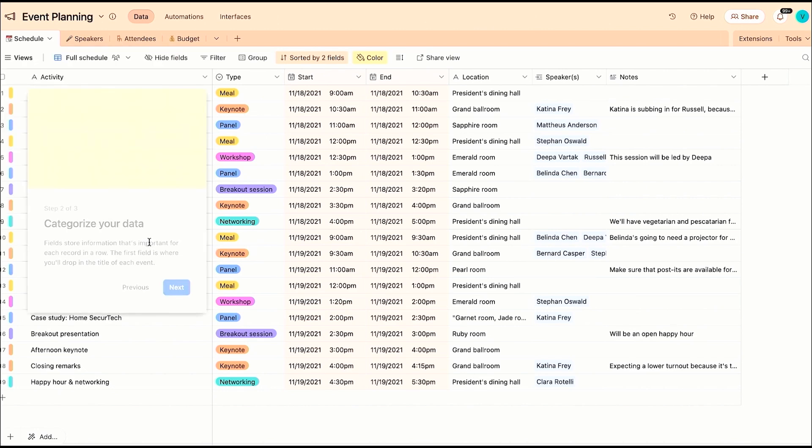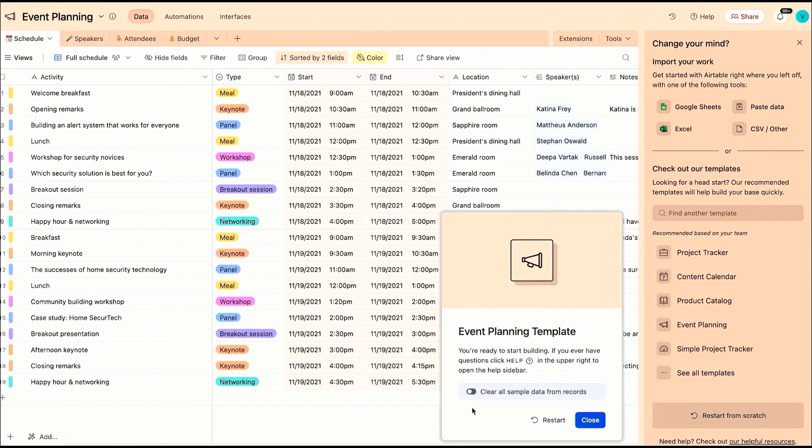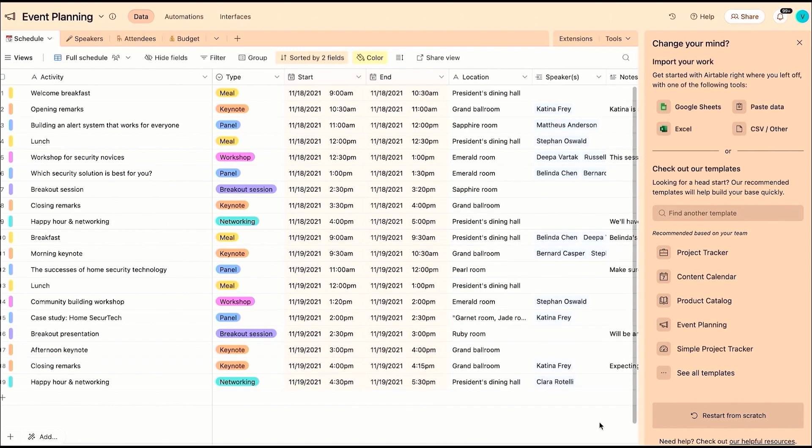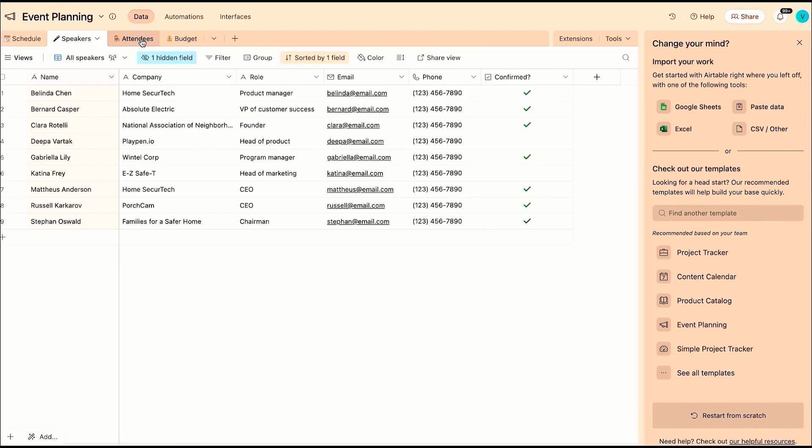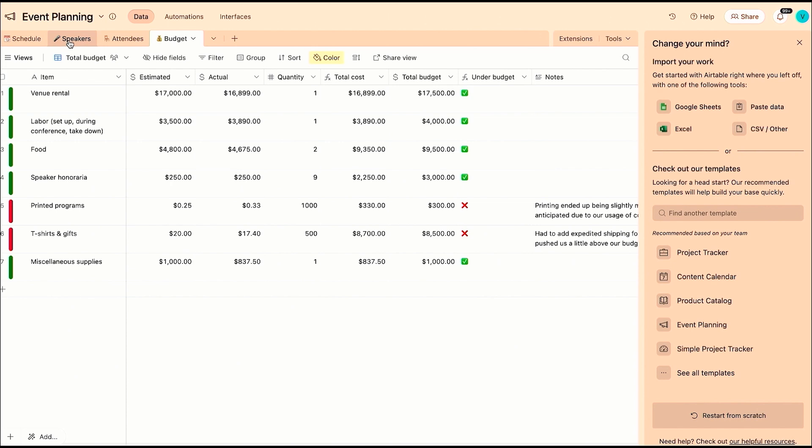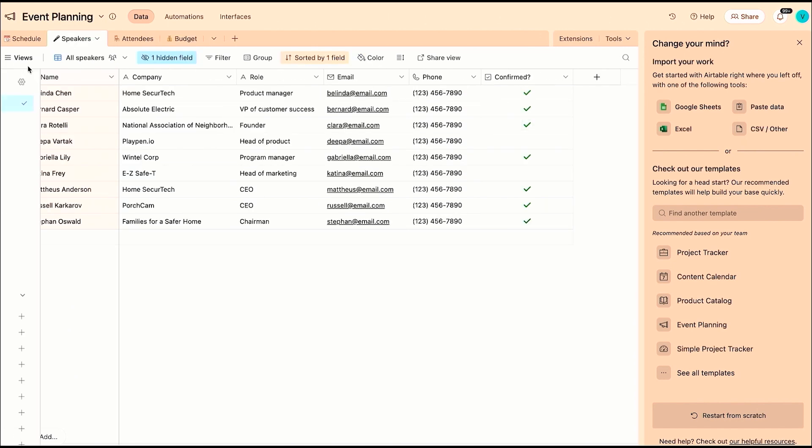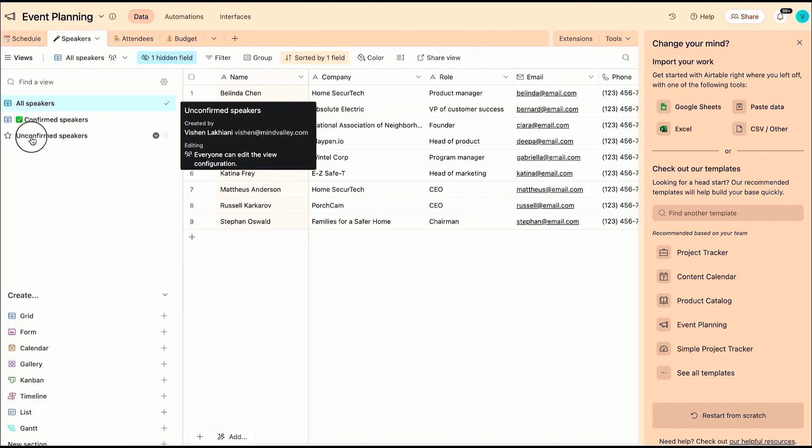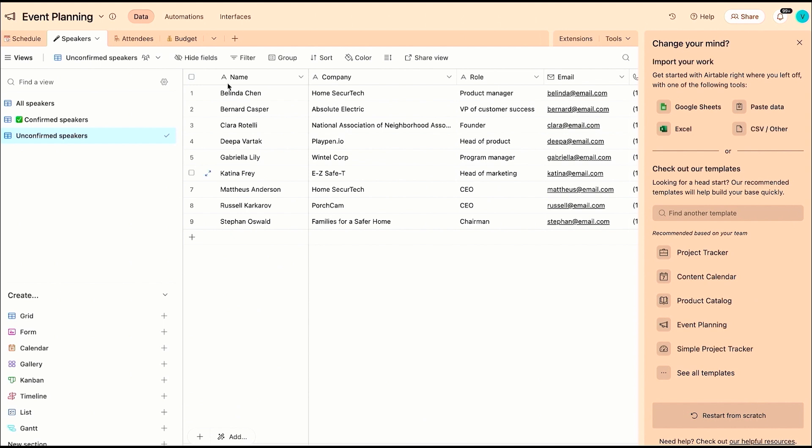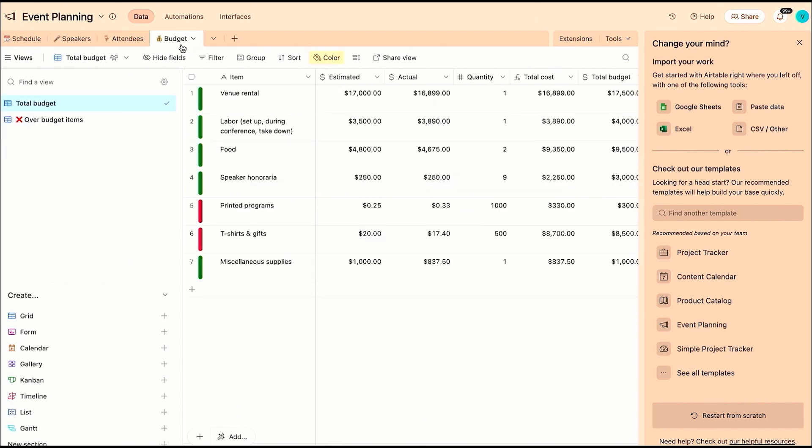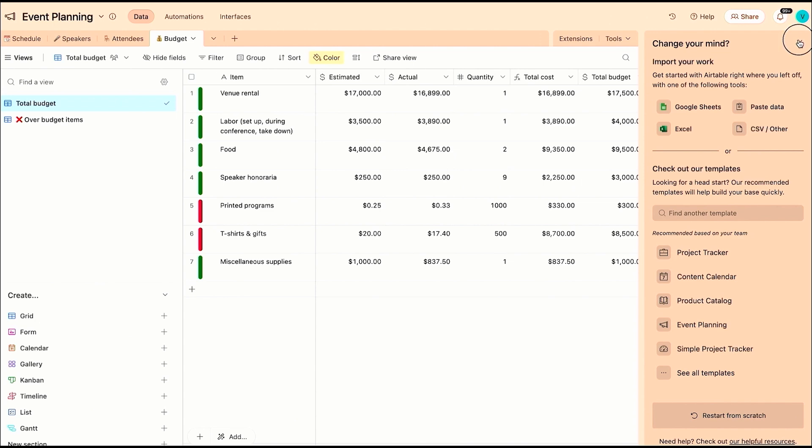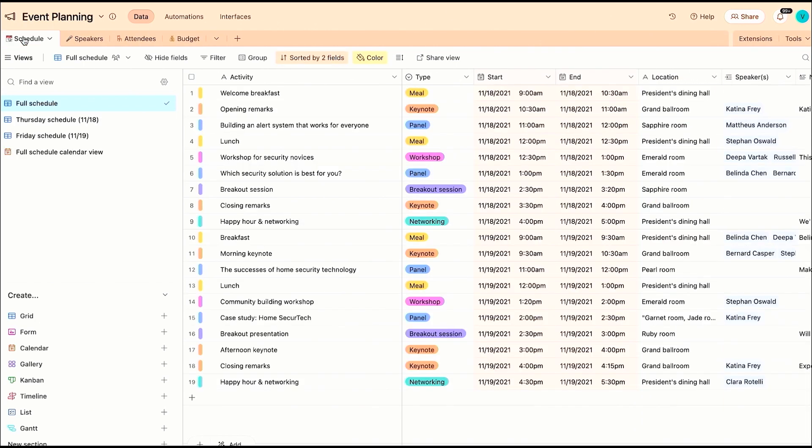So in my company, every single team uses Airtable. Every single team is using a software that helps them manage how they run, how they operate. McKinsey said 20% of a knowledge worker's life is wasted digging up information. If you know Airtable, all your information is so seamlessly put together that you can, at the snap of a finger, pull up whatever you need.